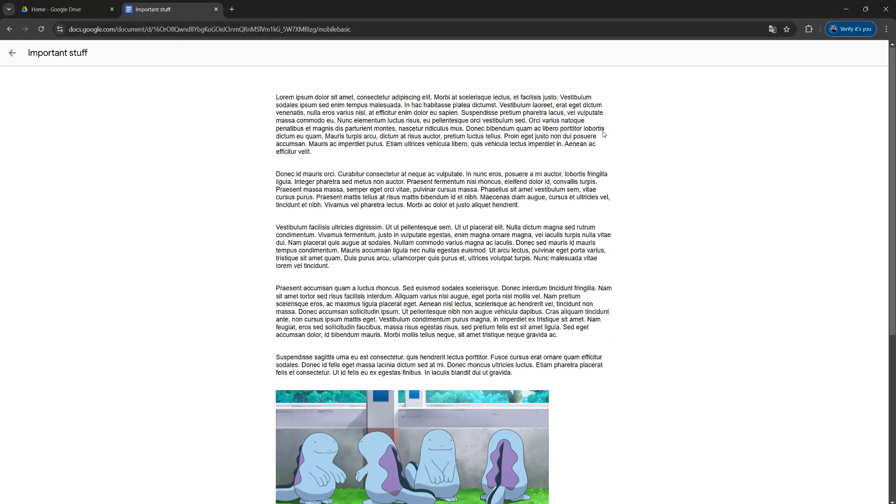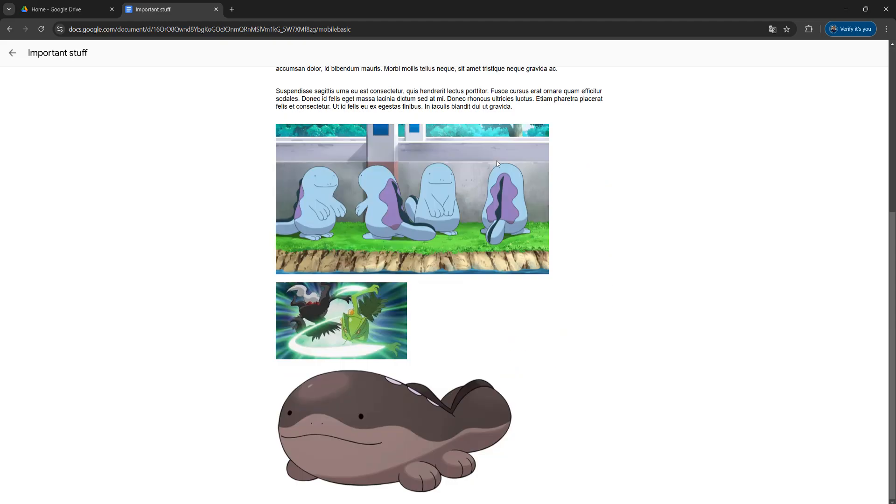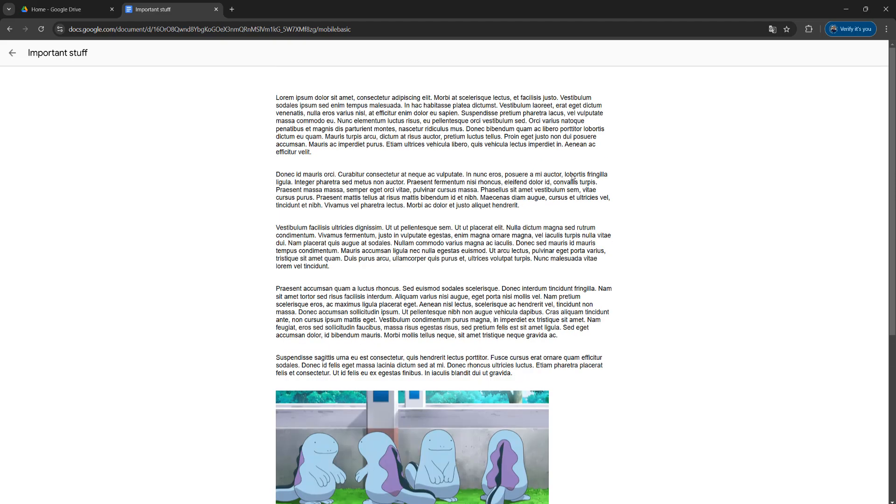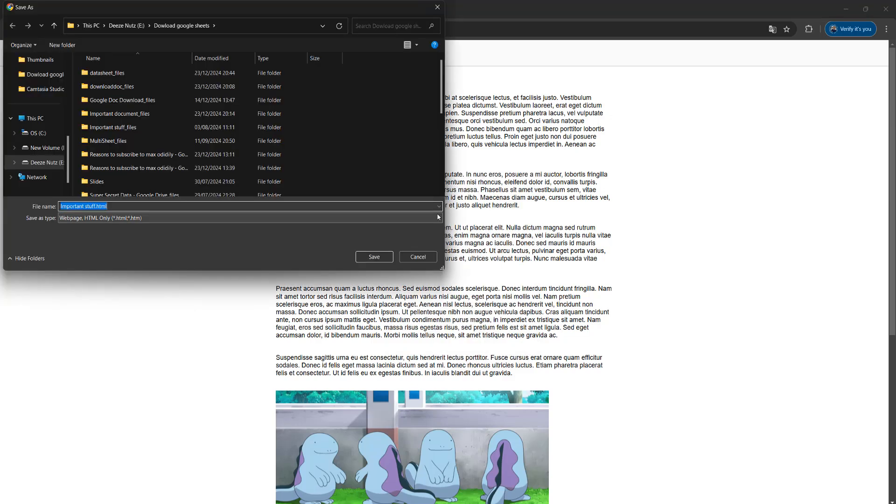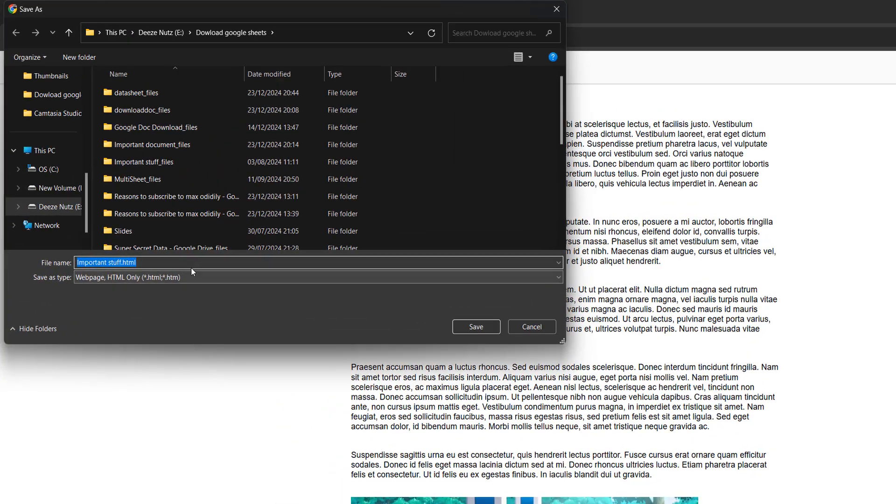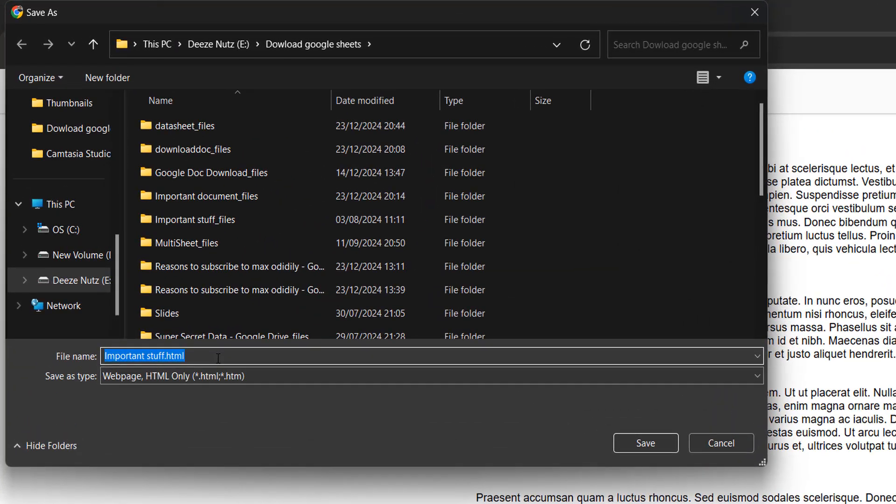With that, we can actually download a copy of this web page. So we can right-click on the web page and then go to Save As.